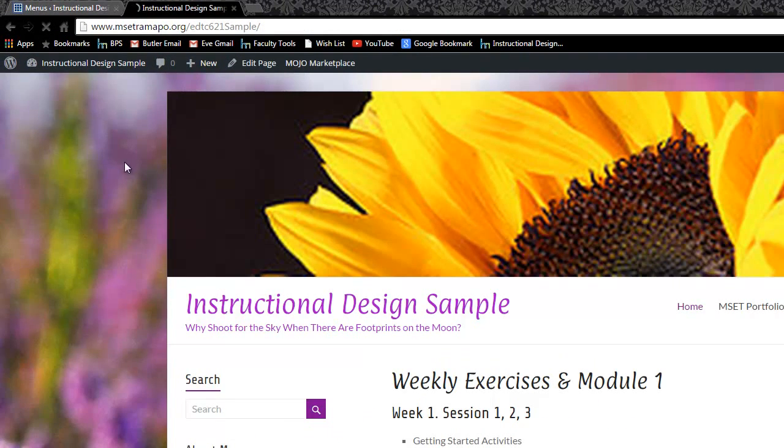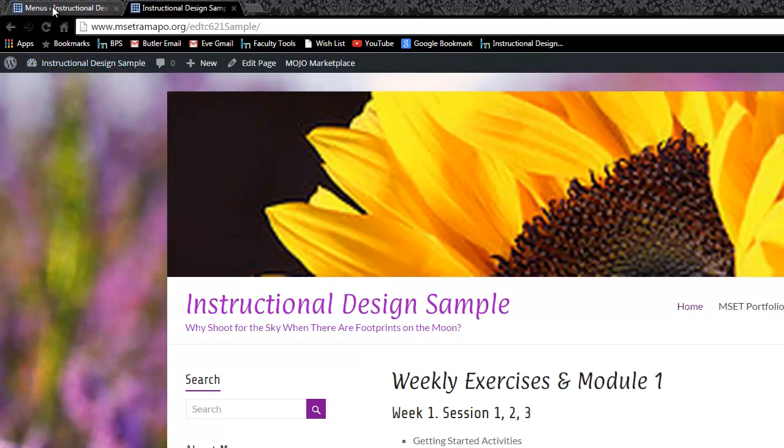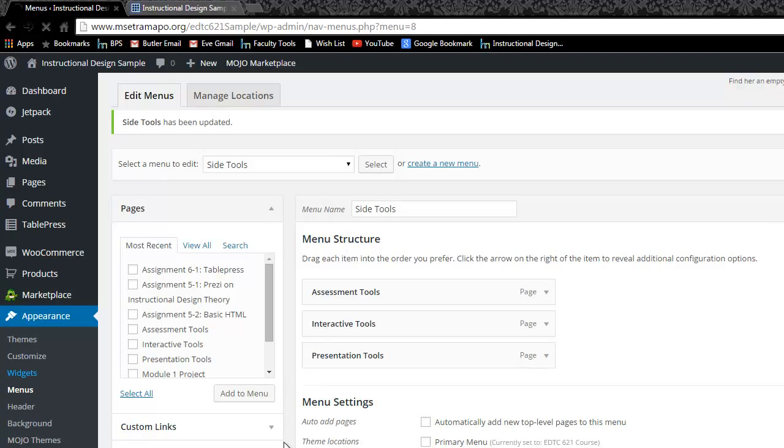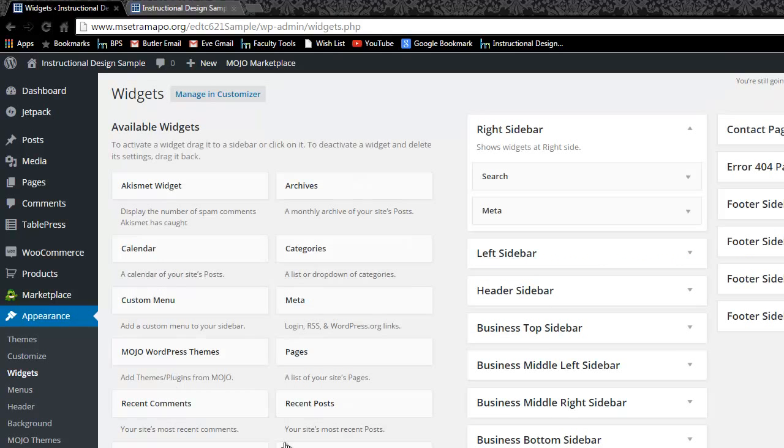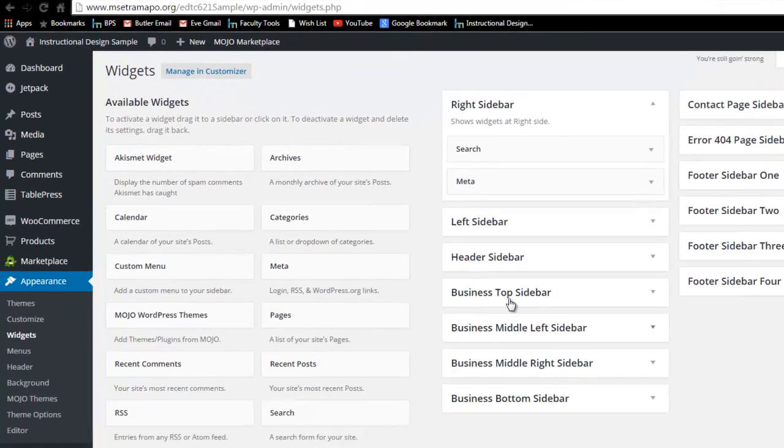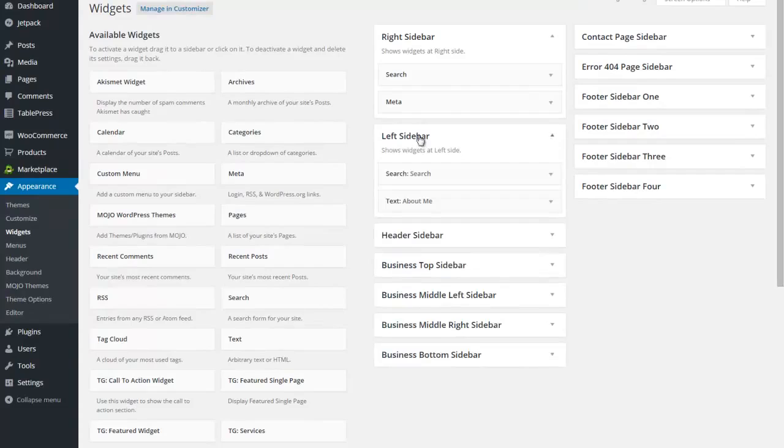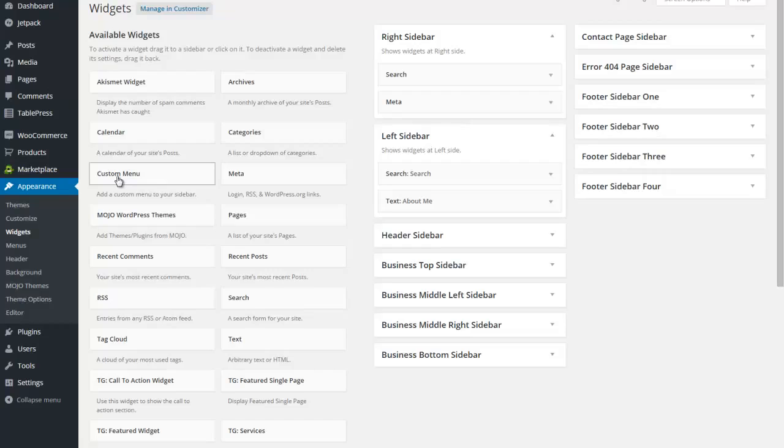And I can show you that indeed when I refresh there, that menu still is not out here. So now what I'm going to do is I'm going to use what I understand about widgets to make that menu appear on the left side. And here's my left sidebar and here's custom menu.